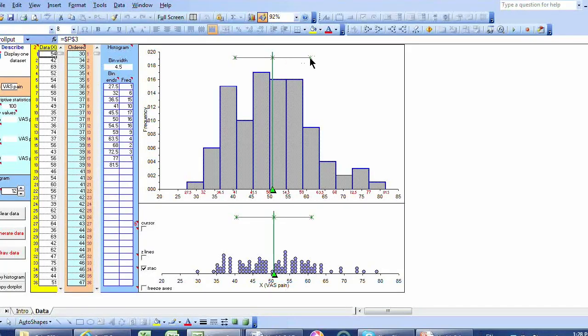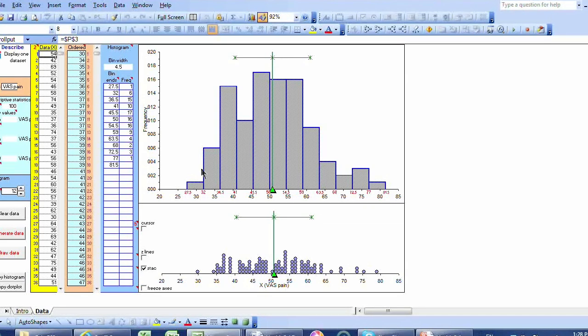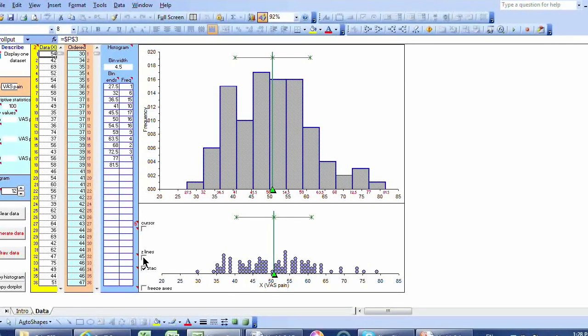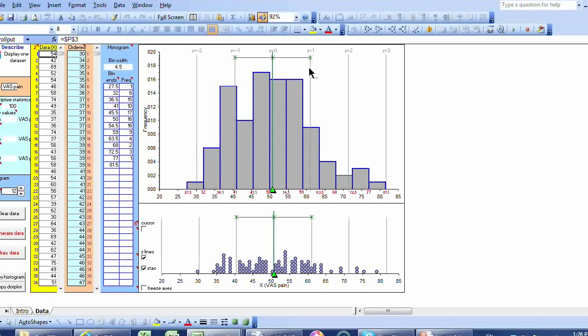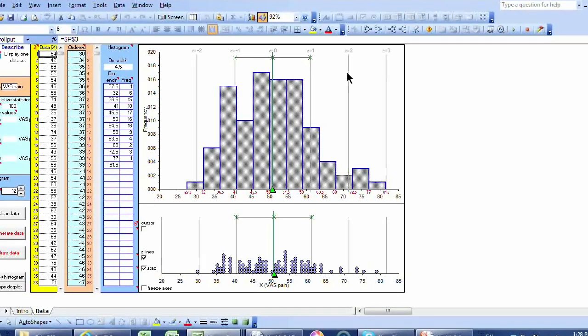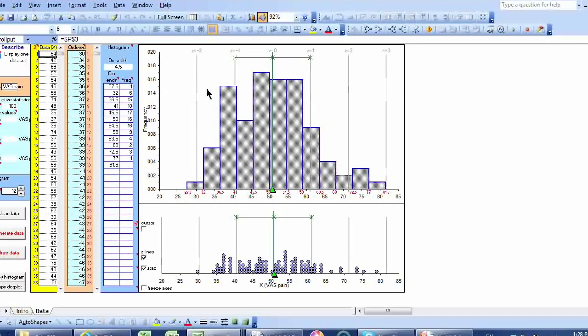And here's a little picture showing one standard deviation above the mean and one standard deviation below. We can even turn on lines that mark one above, two above, three above, and correspondingly below. And we can notice that, and this is often the case, not always, that nearly all the data lie between two standard deviations below the mean and two standard deviations above. A rough rule of thumb.